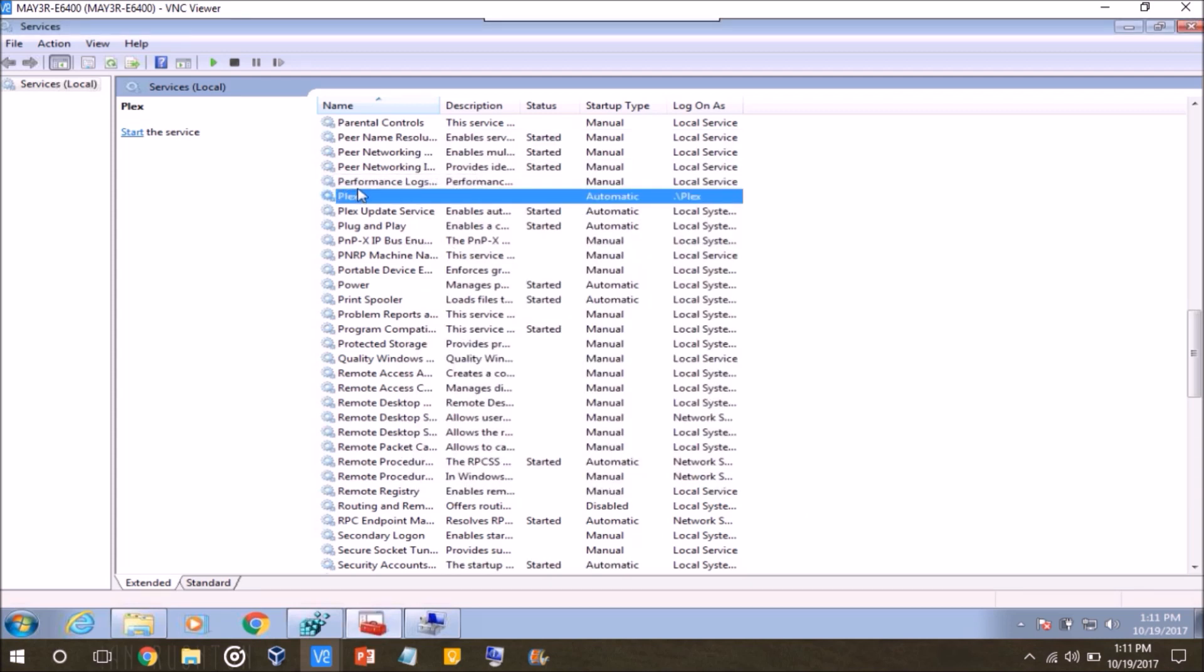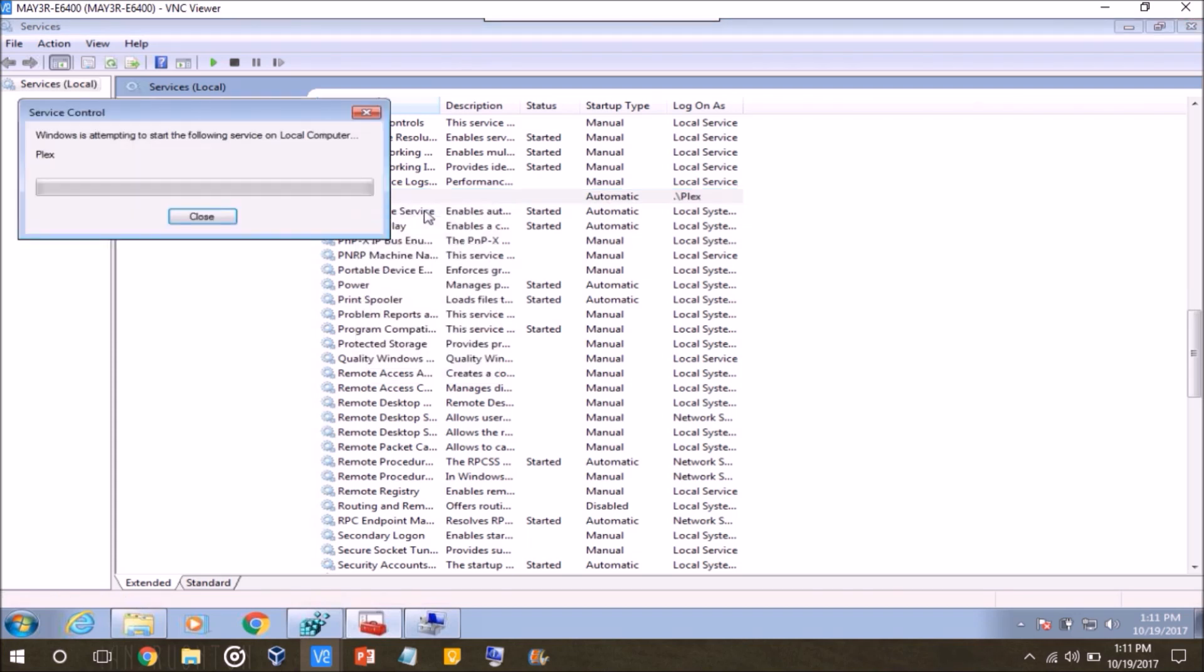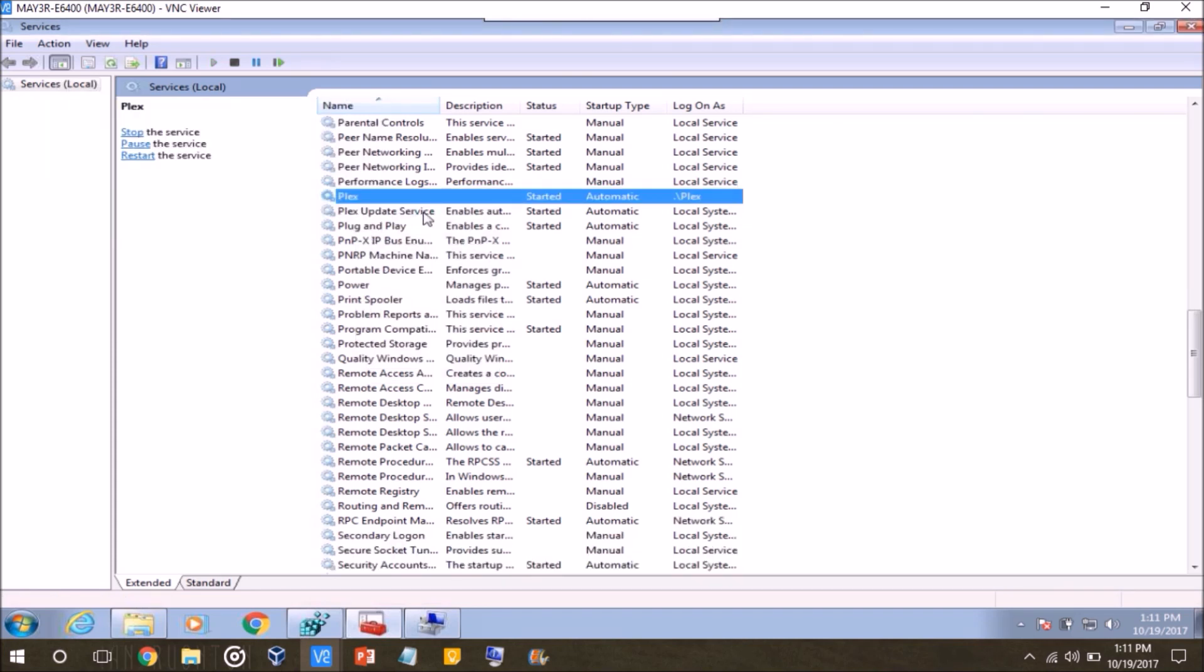At this point, right click your service and click start, and if there's anything wrong with it, it's not going to start. When you click start, and it says on the status started, then everything should be good.